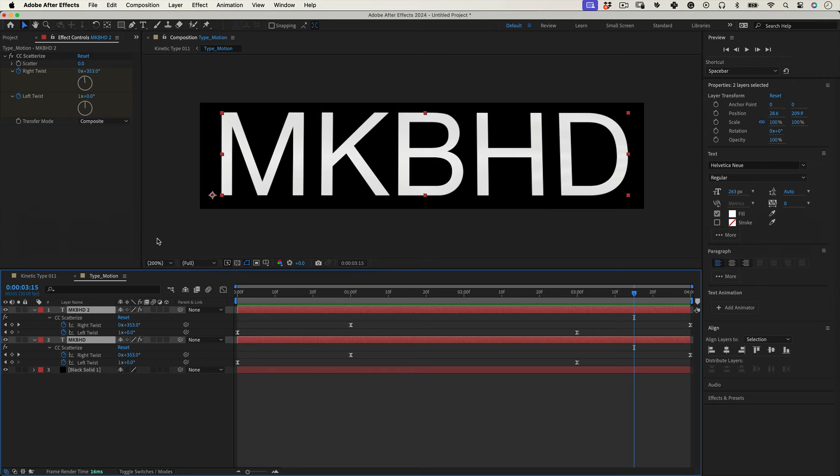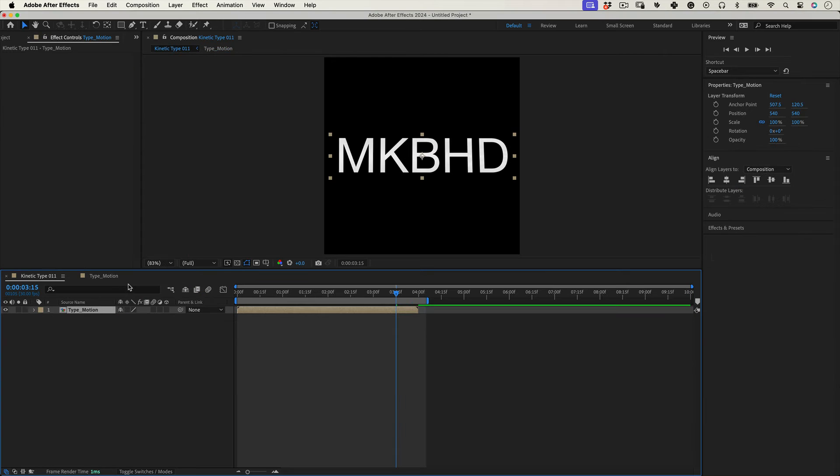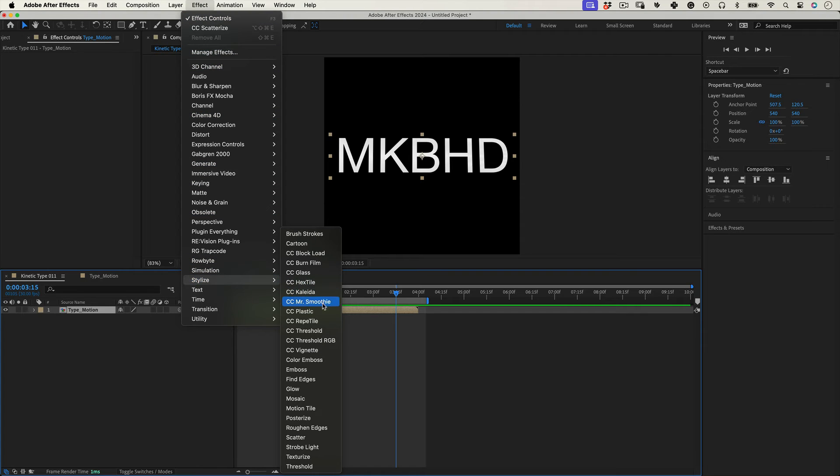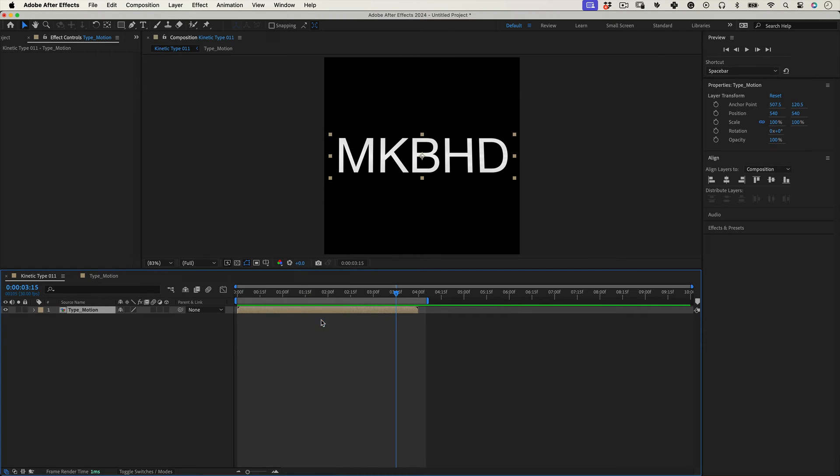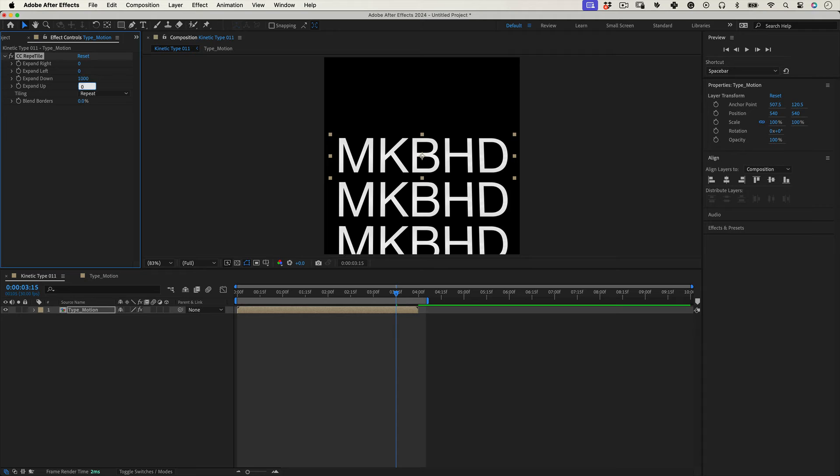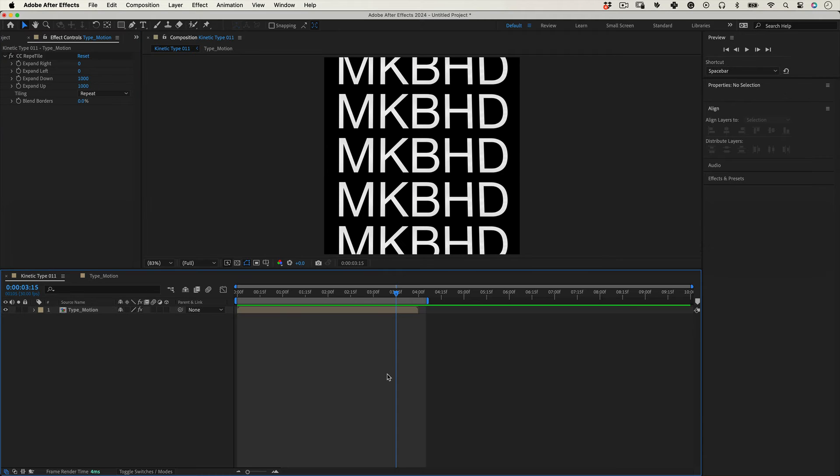Now let's go back to the main comp. Select the text Type Motion comp and go to Effects, Stylize and choose CC Repetile. And let's increase Expand Down by 1000 and Expand Up the same. Great.